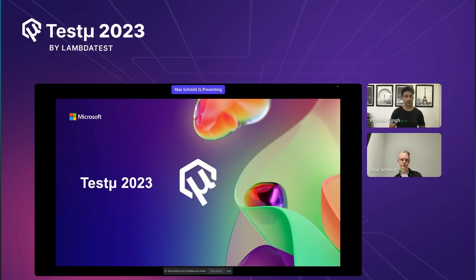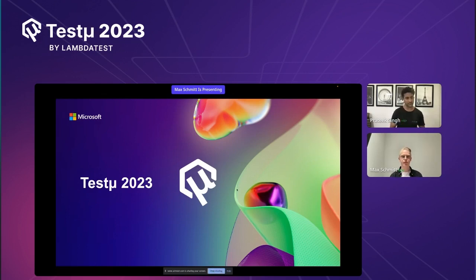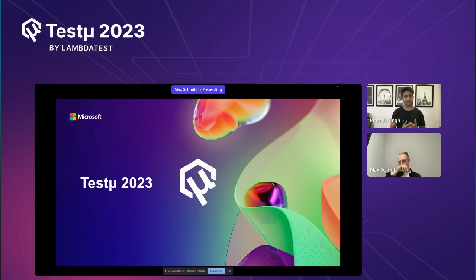Max is dedicated to improving end-to-end testing for applications and making their setup seamless. Before we move on, a few suggestions for all our participants: at the end of the session we will take questions, so feel free to add them in the Q&A section. We also have a LambdaTest community thread where we'll post answers. Please join me in welcoming Max Schmitt.